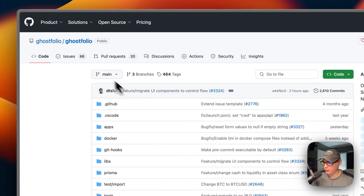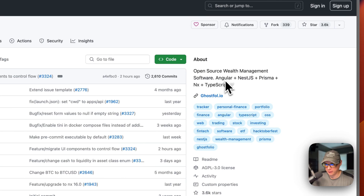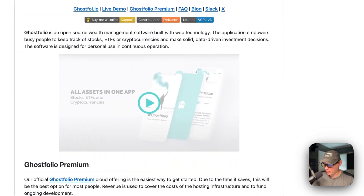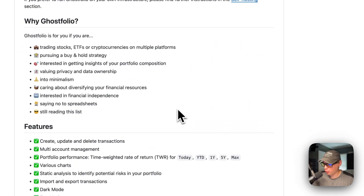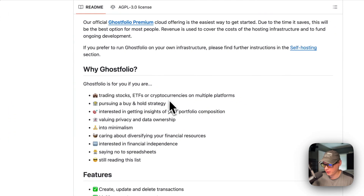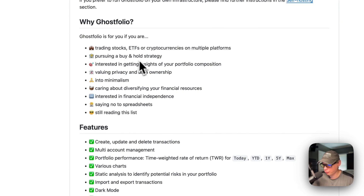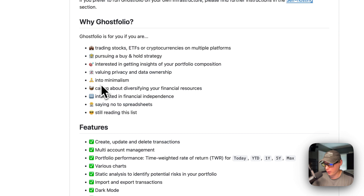This is what I'll be installing today: Ghostfolio. It's an open-source wealth management software. It's built on Angular, NestJS, Prisma, NX, and TypeScript. It has quite a few features. This is why to use it: trading stocks, ETFs, or cryptocurrencies on multiple platforms, pursuing a buy-and-hold strategy, getting insights of your portfolio composition, and evaluating privacy and data ownership.